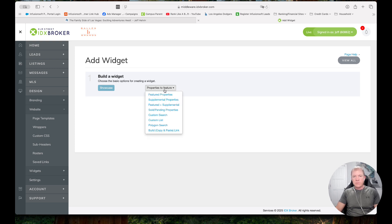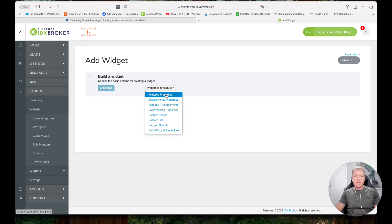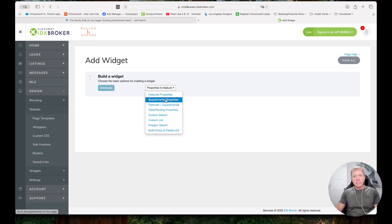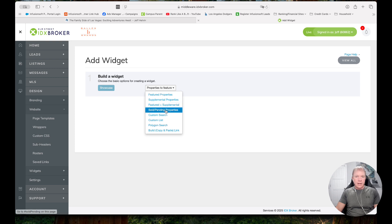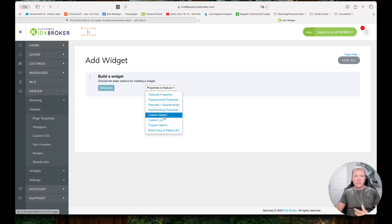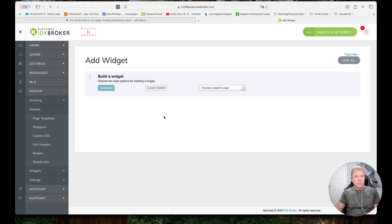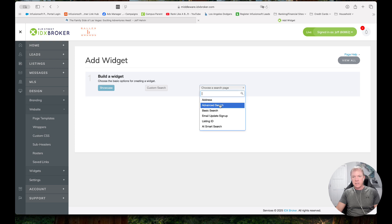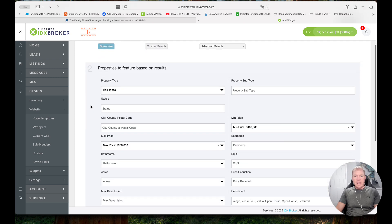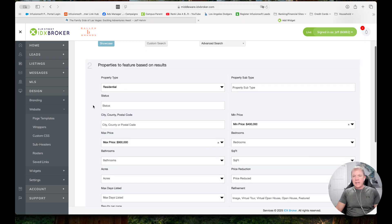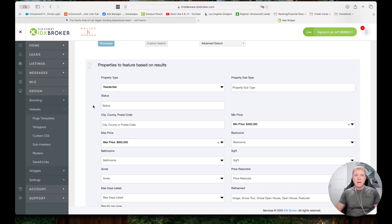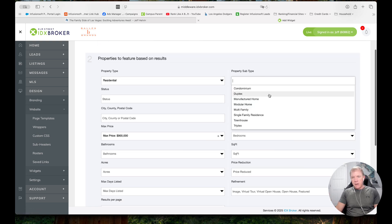And then properties to feature, I have lots of different options. I could feature like my own properties that I have listed, supplemental properties, meaning if I added them in myself or sold or pending properties. But in this case, I'm just going to do a custom search because I want to set the parameters and I want it to dynamically update as the MLS updates as well. So I'm going to choose a search page. We're just going to go to advanced search. I could choose if I was just doing an address or just a basic one, but I'm going to go ahead and do advanced search. And then I get to choose, just like I can choose in my MLS, the different options that I want to select. So in this case, I'm going to do residential, property subtype, I'll do single family.